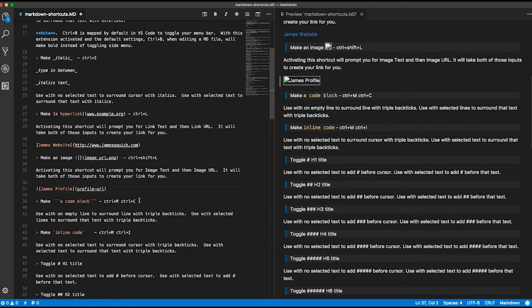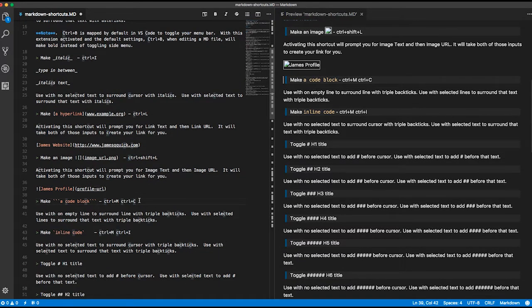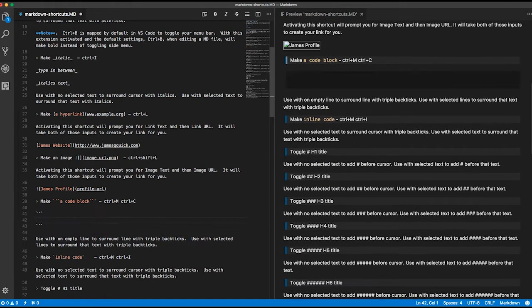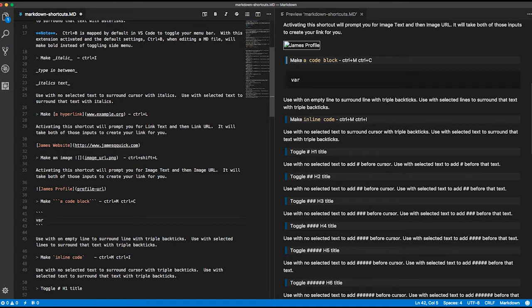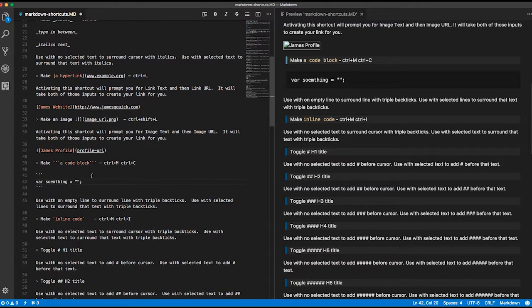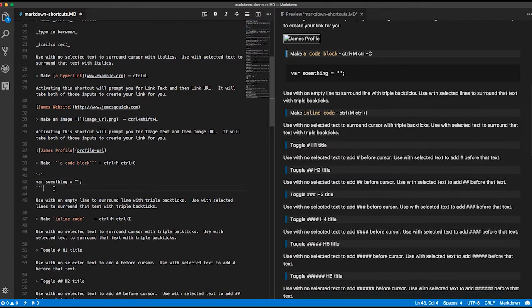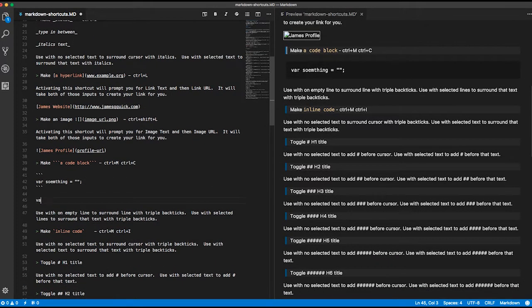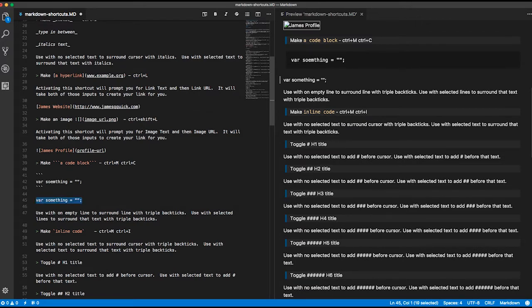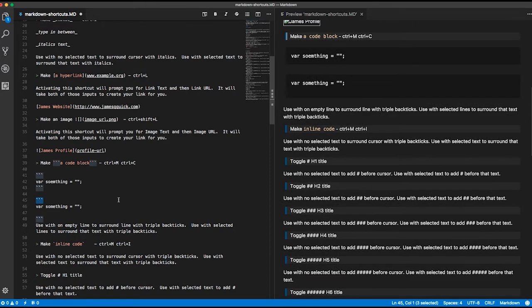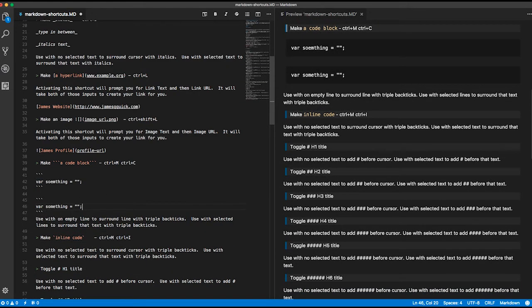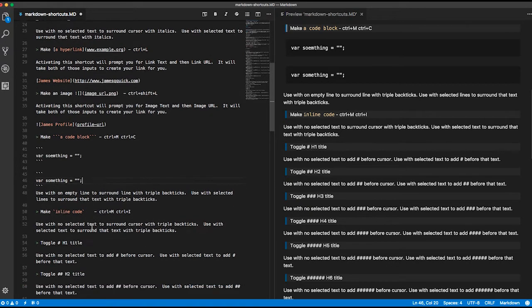If you want to do a code block, you can start with no line selected and do Ctrl-M, Ctrl-C, and you can type in your code, whatever that is, and it puts it in this block. You can also select a line and then do Ctrl-M, Ctrl-C. It'll surround it with three back ticks to do a code block.